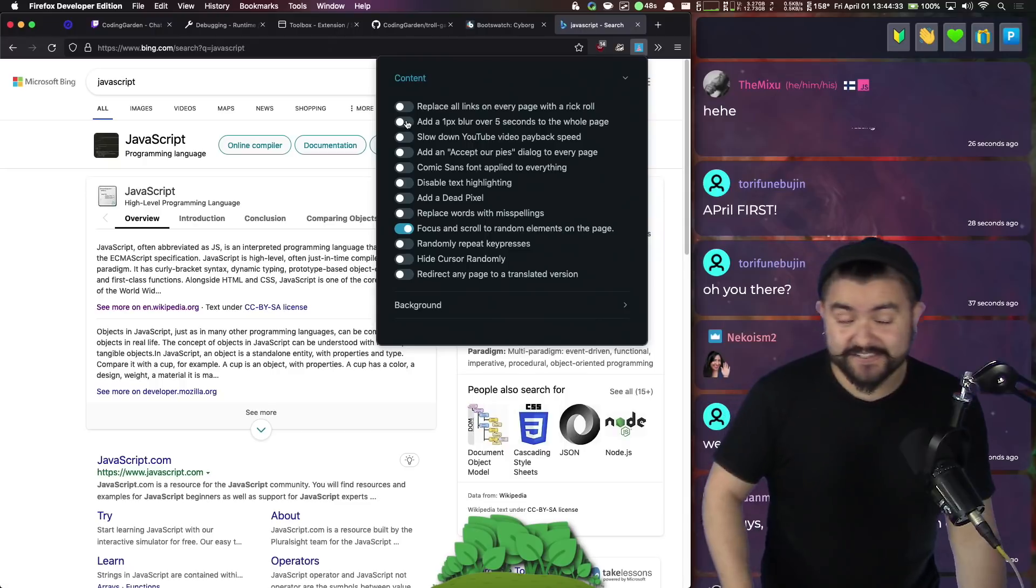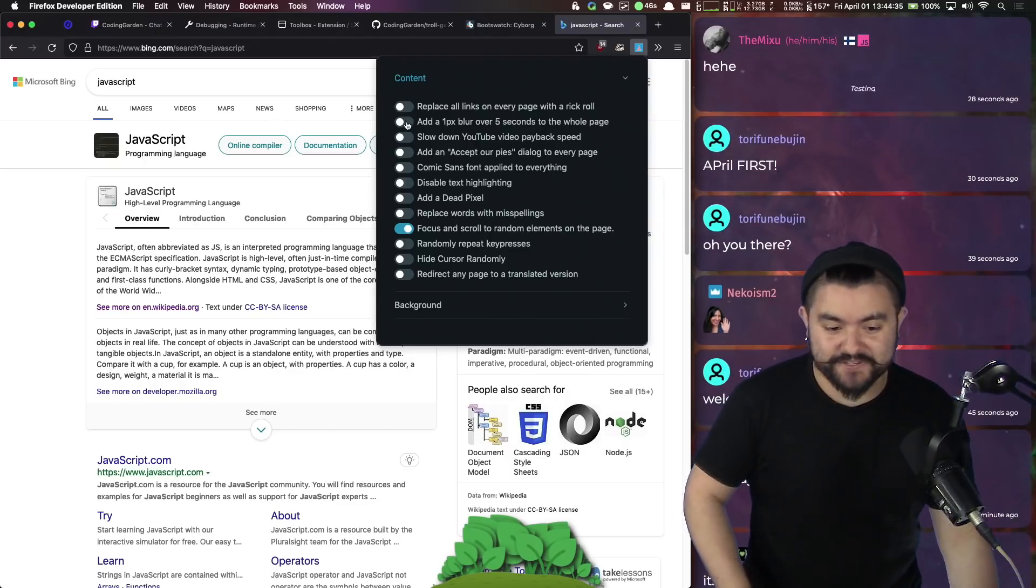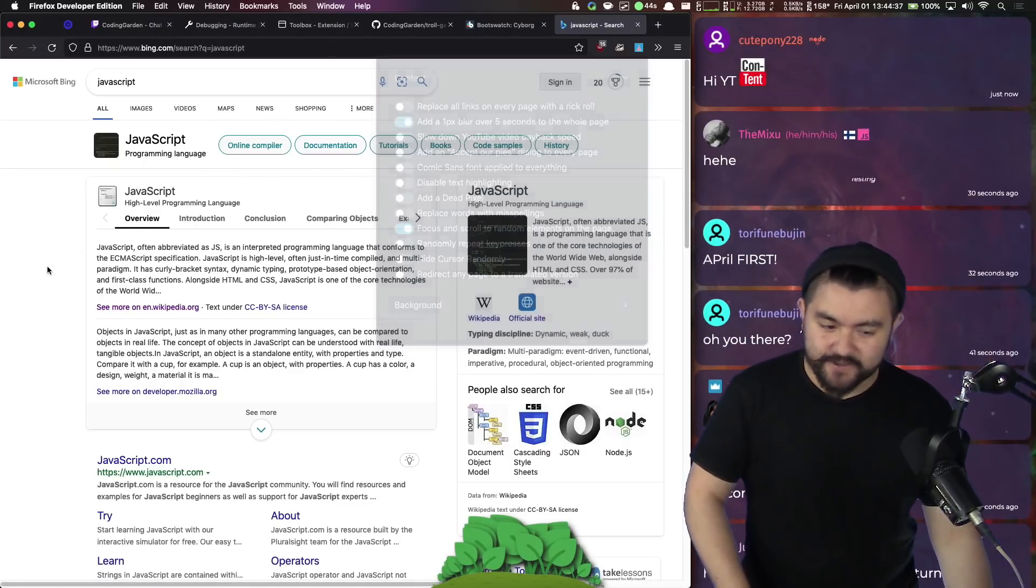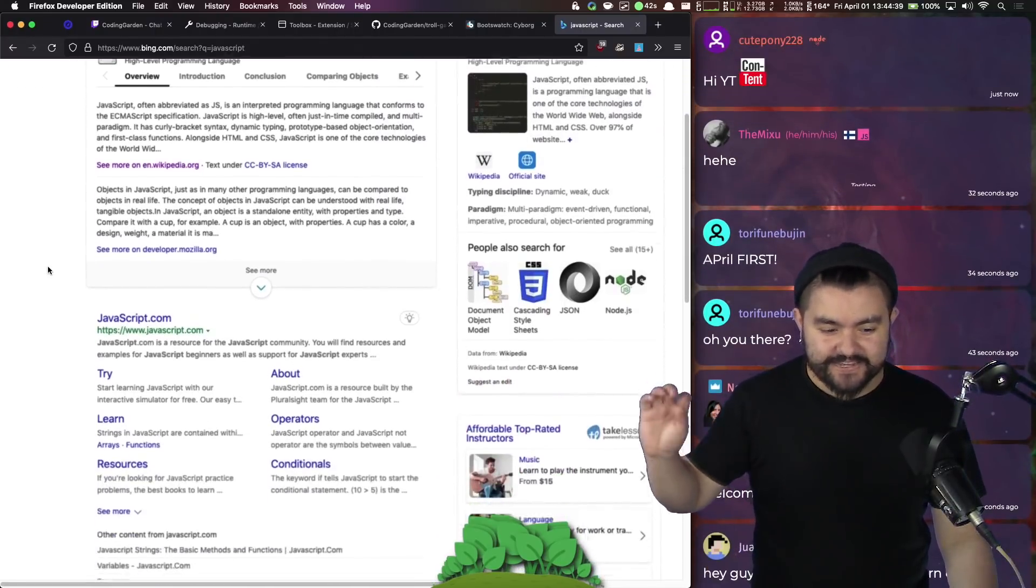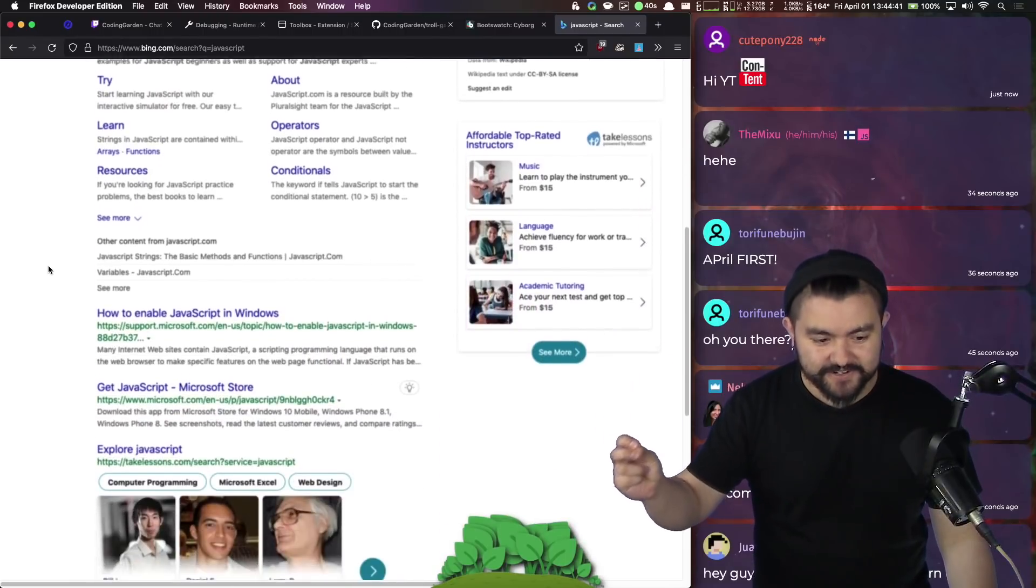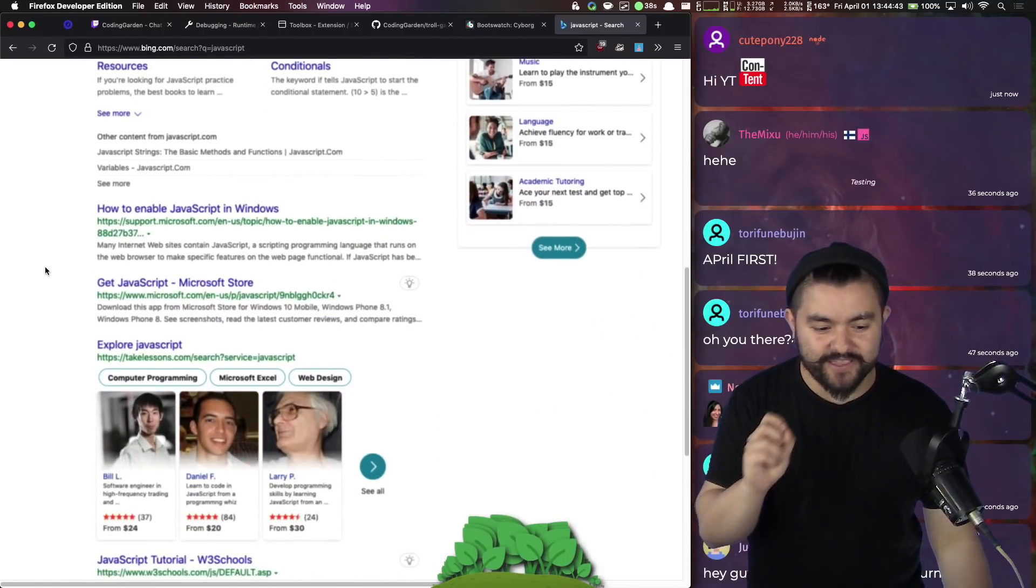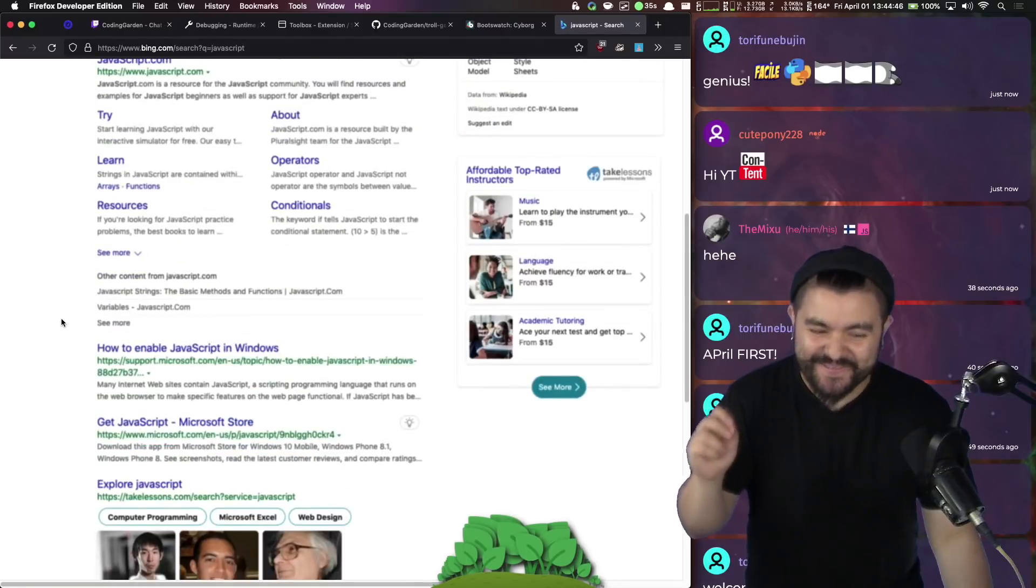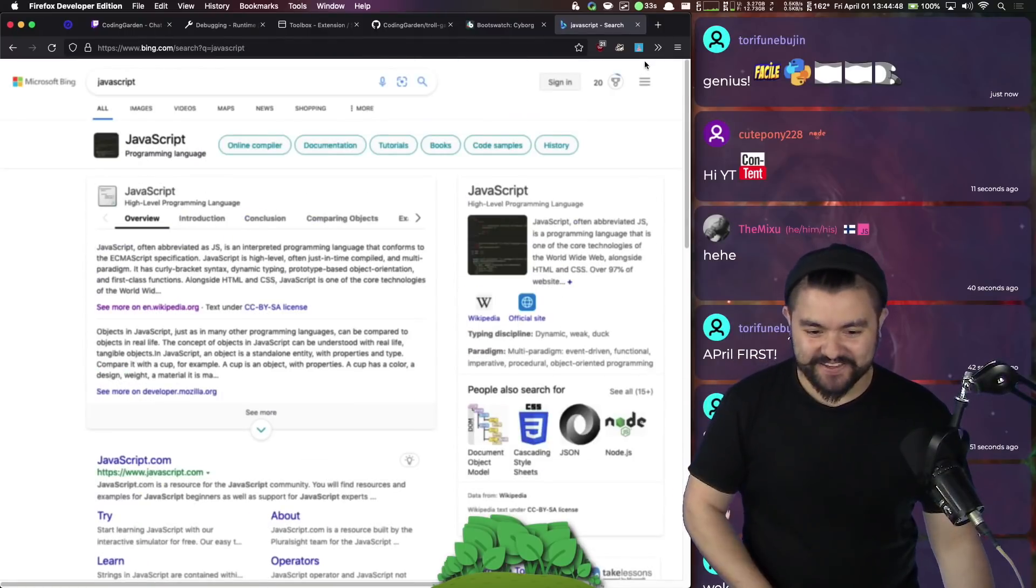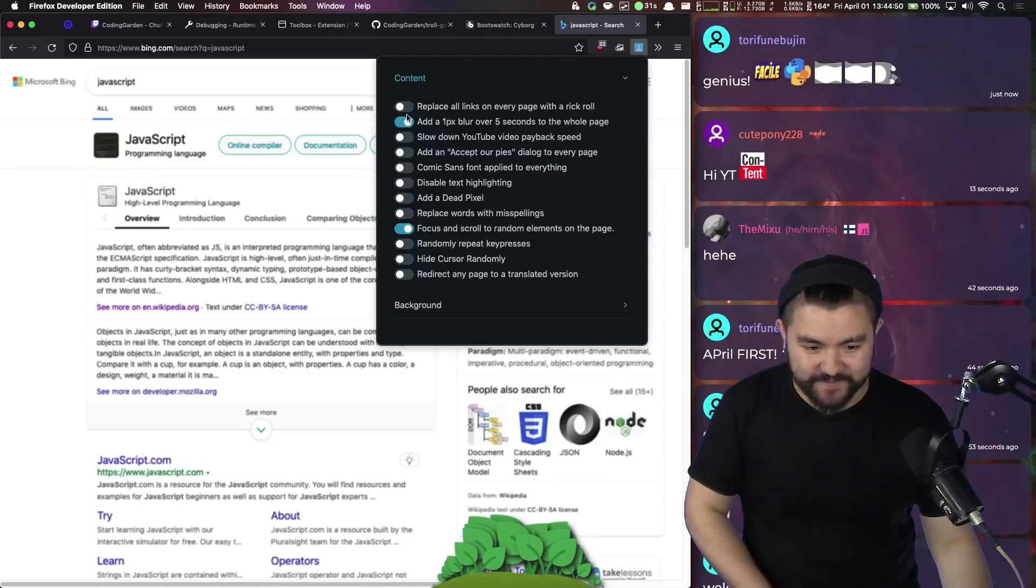This one's very evil. Add a one pixel blur to the page. So any website you visit, it just gets slightly blurred, just blurred enough to where you don't know if you need to put your glasses on or you don't know if something's going on there. So that's fun.